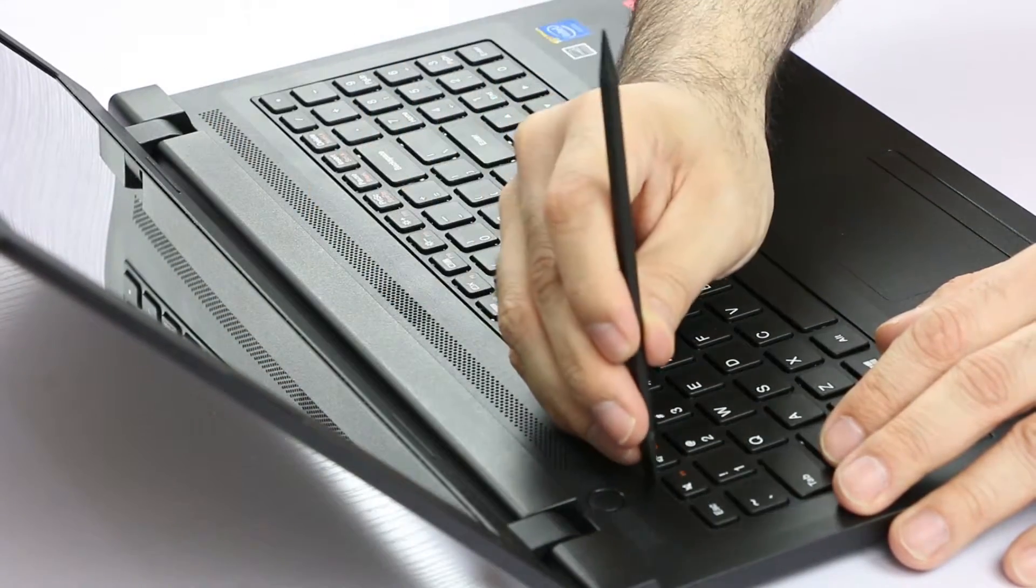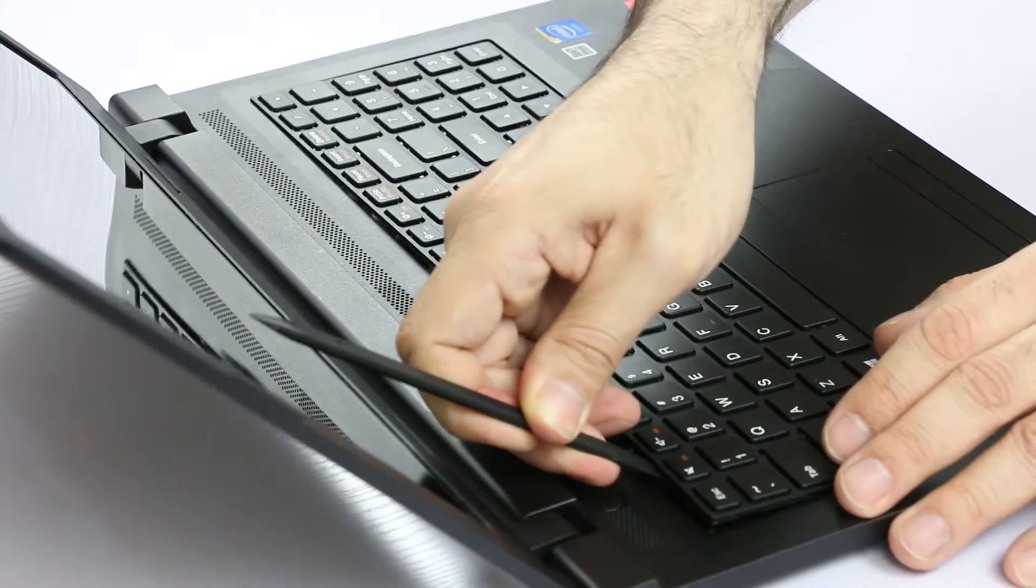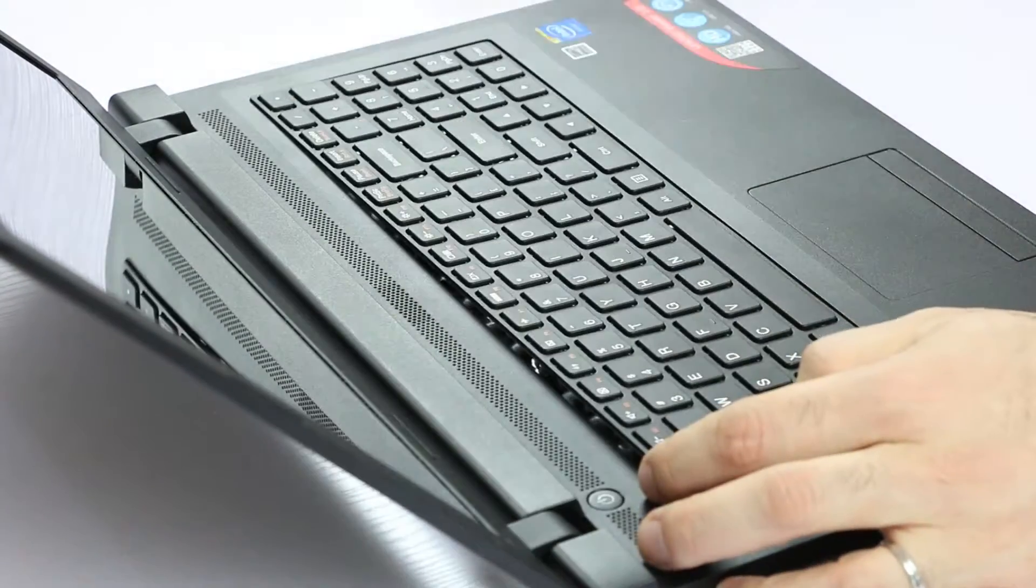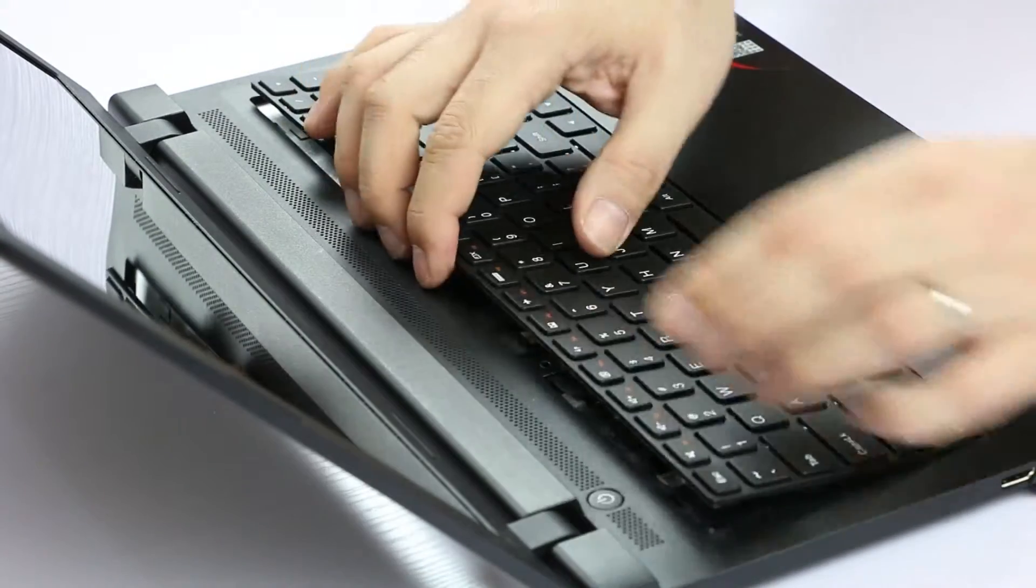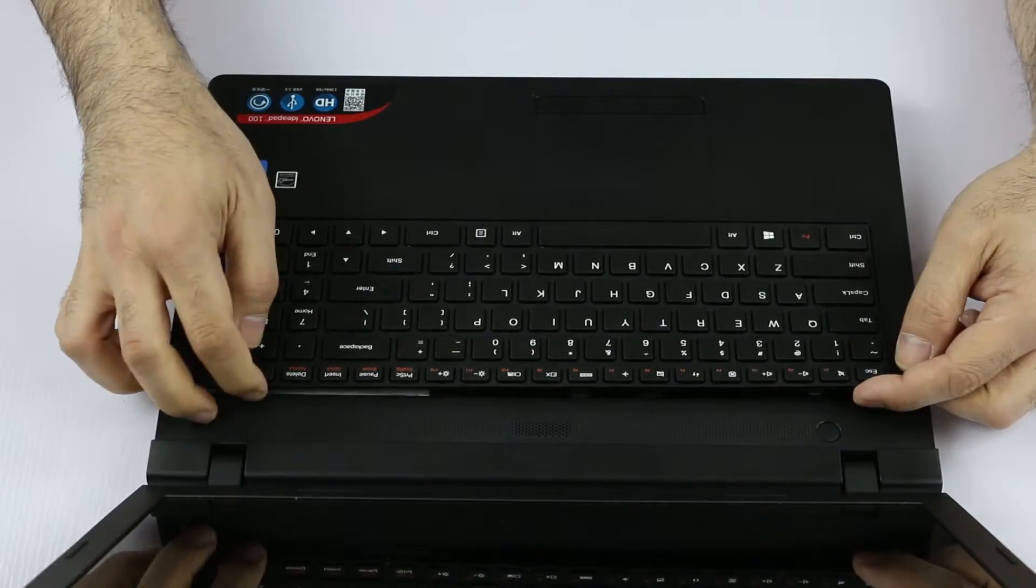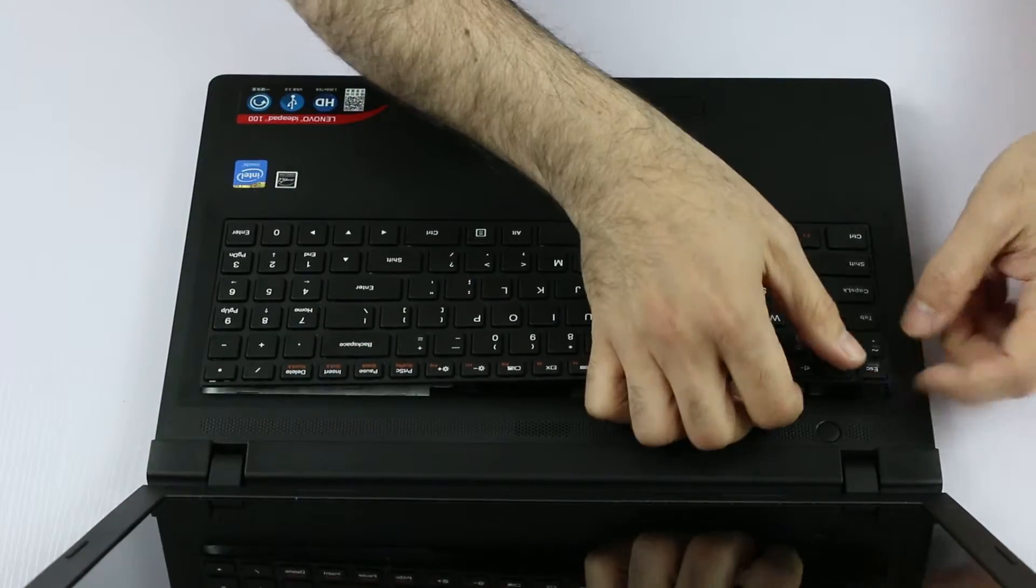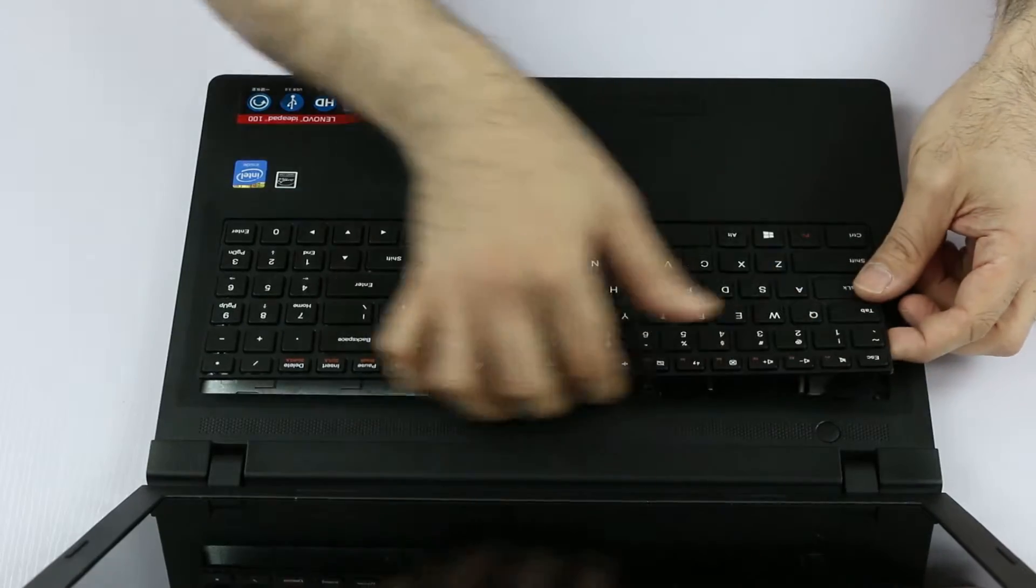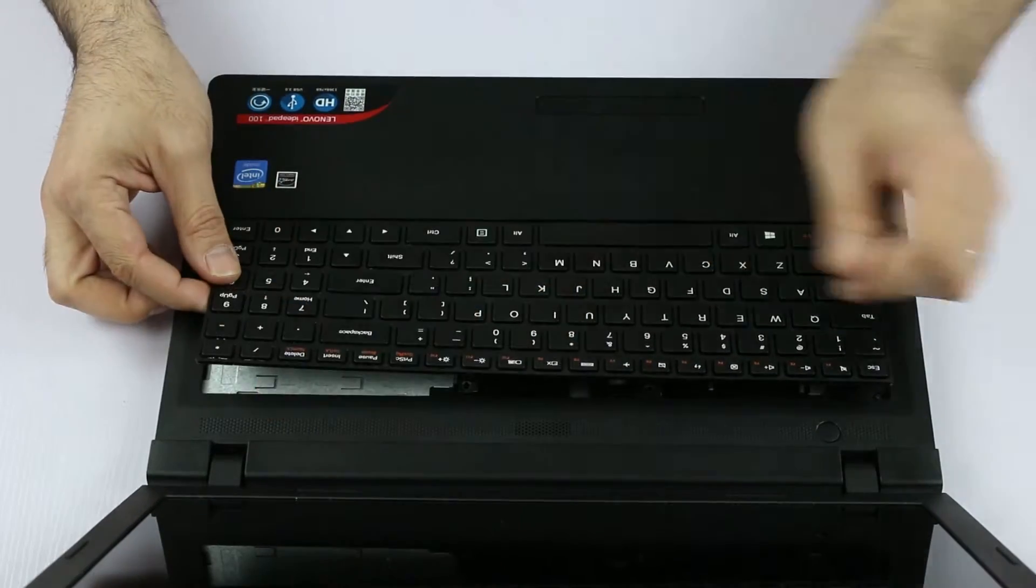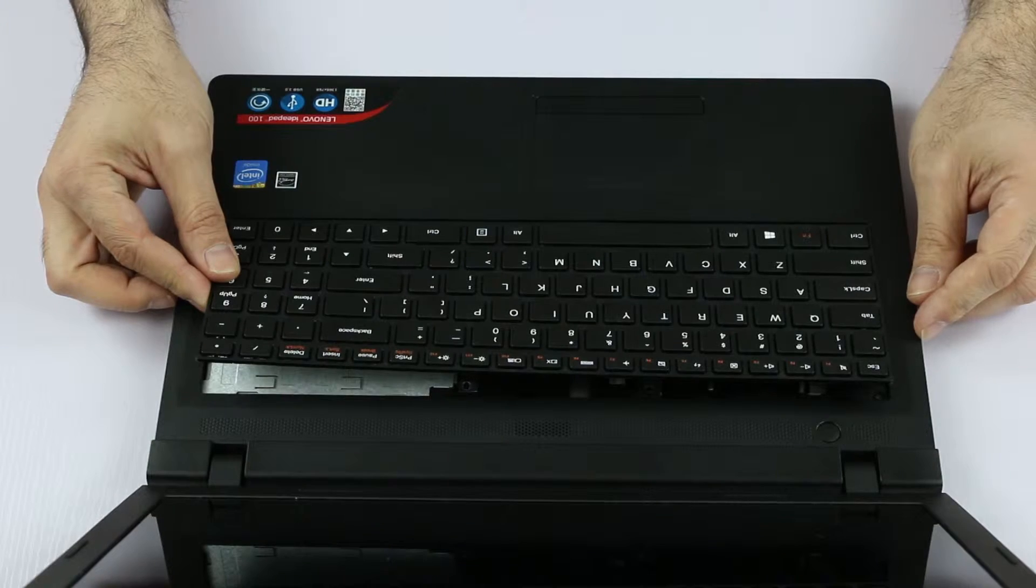And then four. You see that we are lifting the keyboard up and then here's the fifth. Alright, so now we have pried open the top side of the keyboard. The sides are still engaged but we can flex the sides of the keyboard a little bit so that we can free the keyboard from the plastic tabs.